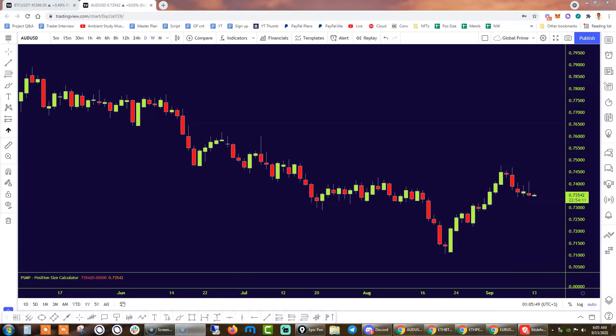Hey Traders, Ivan Delgado, Market Commentator at the Gold Prime Brokerage Firm. In this video, I'm going to be touching on how to set up alerts through TradingView. So let's dive straight into it.